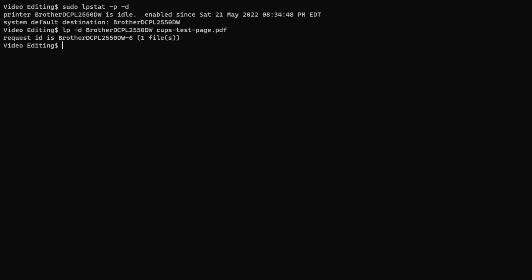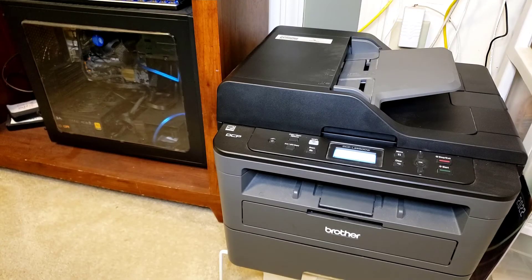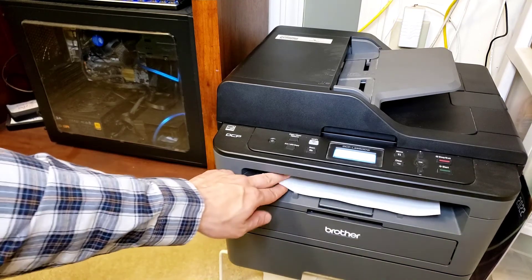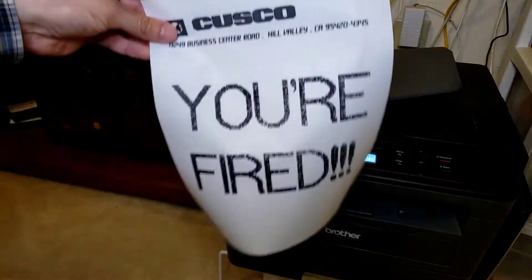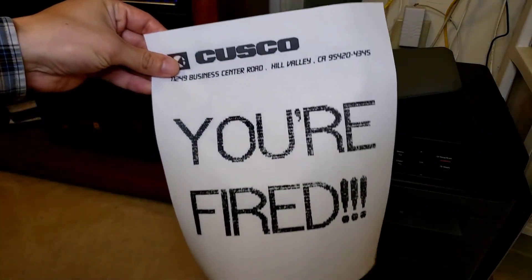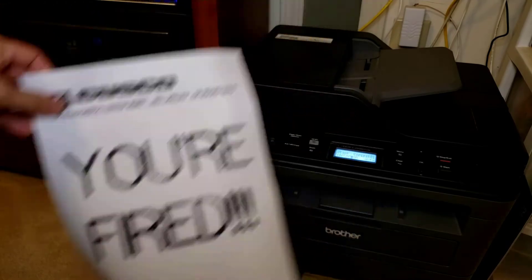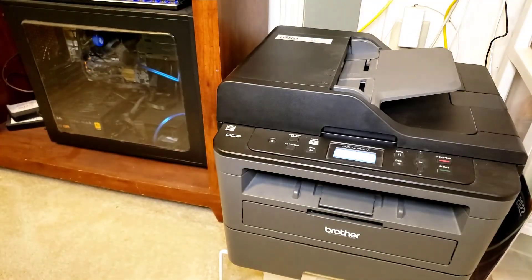I've also tested running CUPS from a Docker container, and I found that it works just as well that way, as long as the printer can be found through the Docker networking.